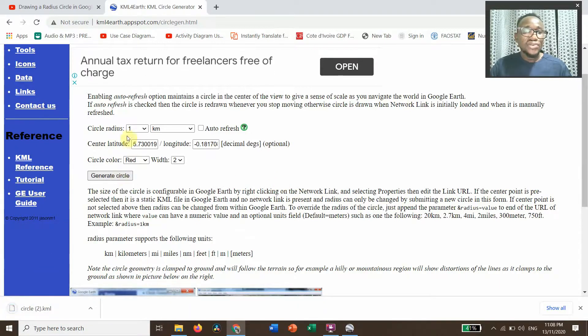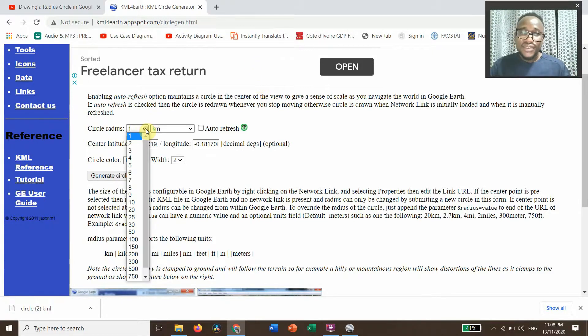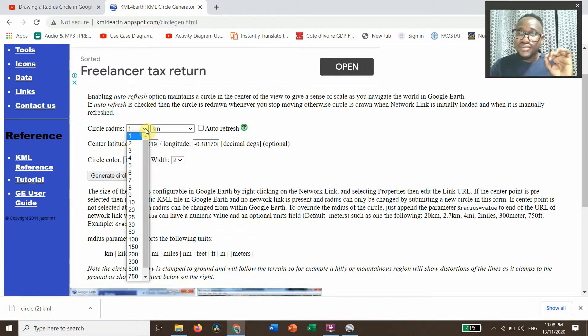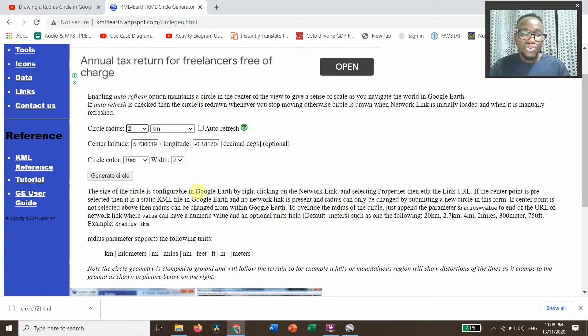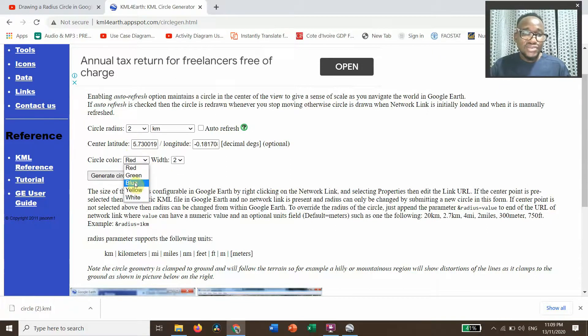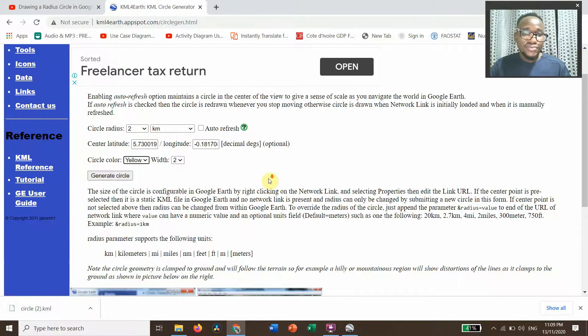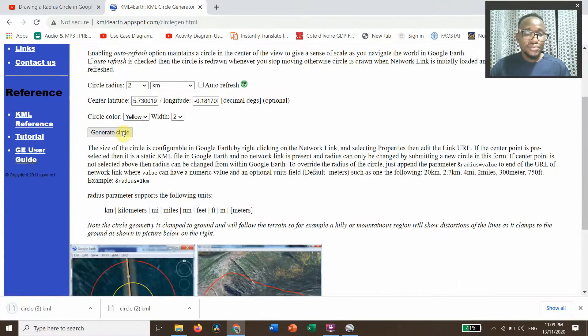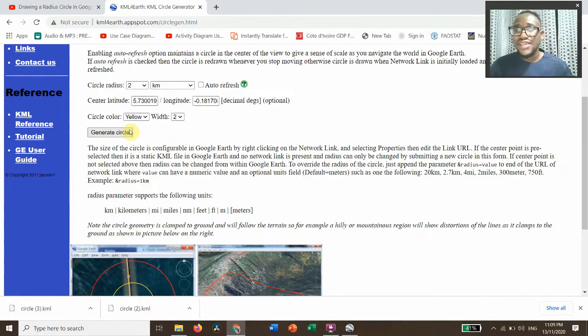That's circle two, and I also need another circle but with different radius, which is two, and I want the color to be yellow, and then generate. So I've generated my two circles.